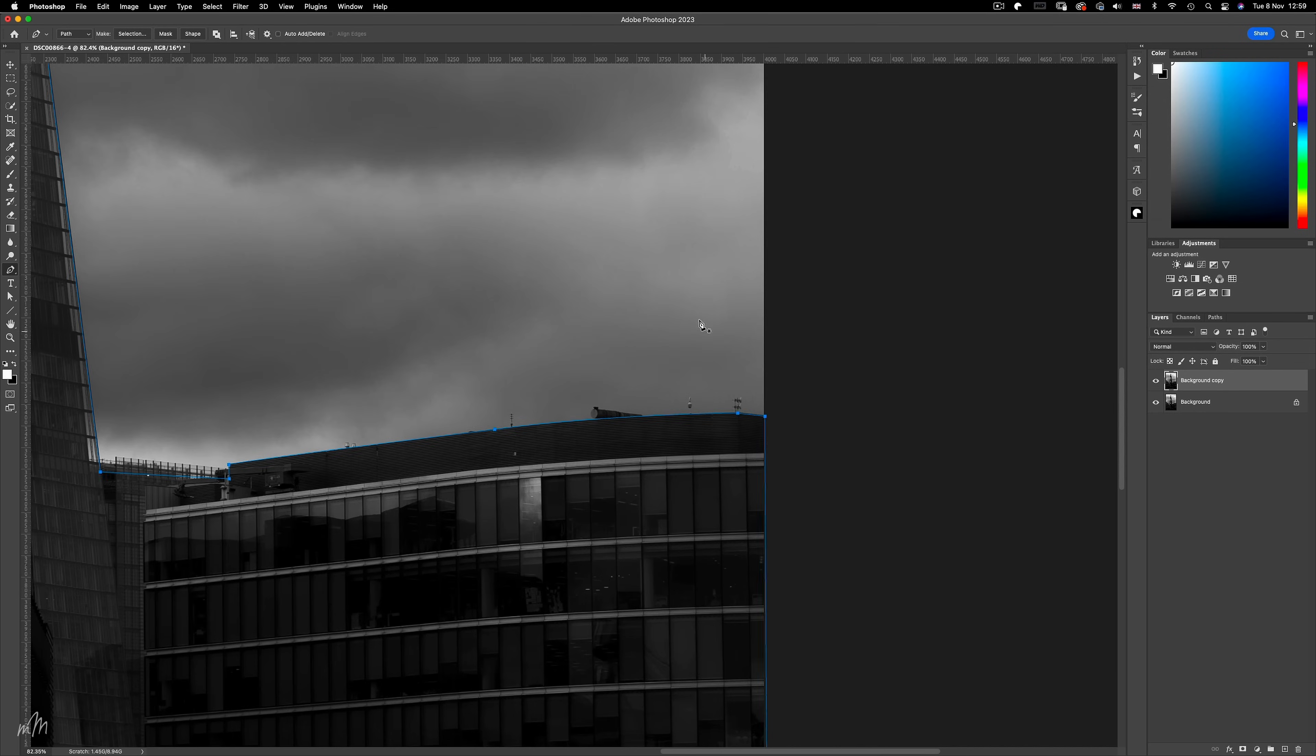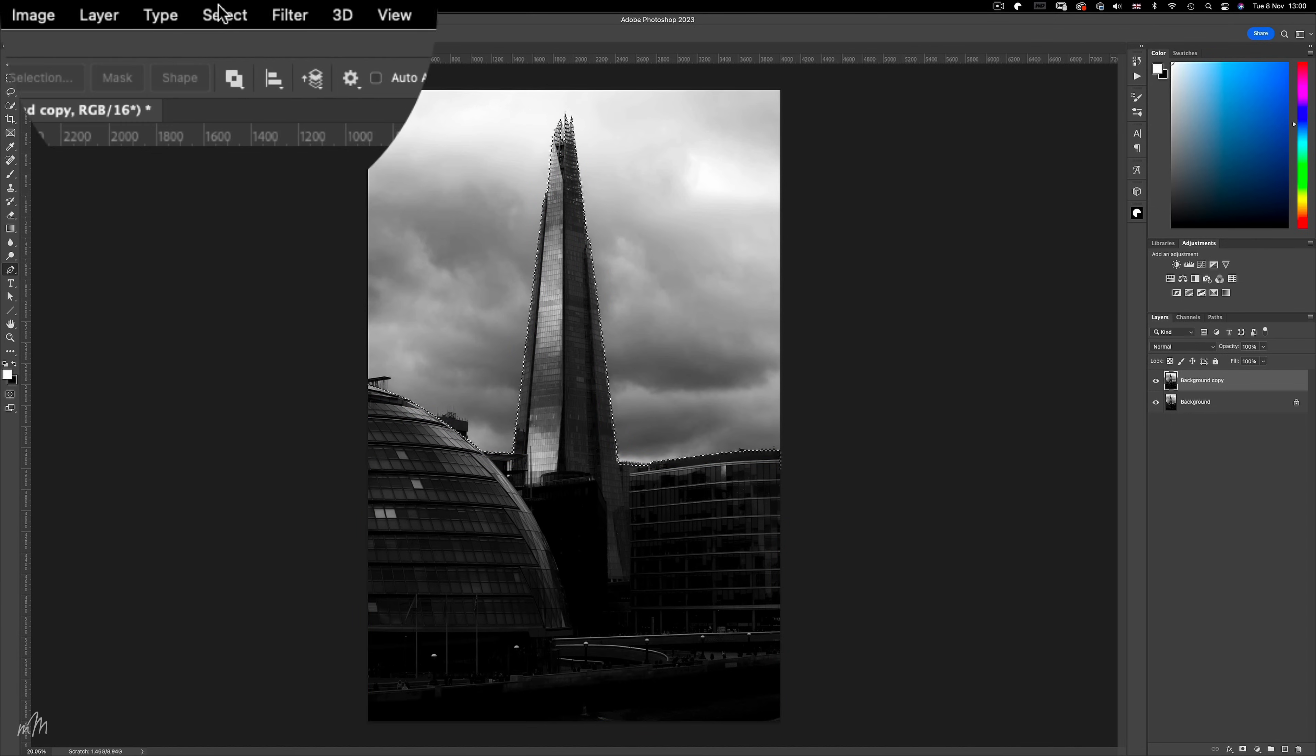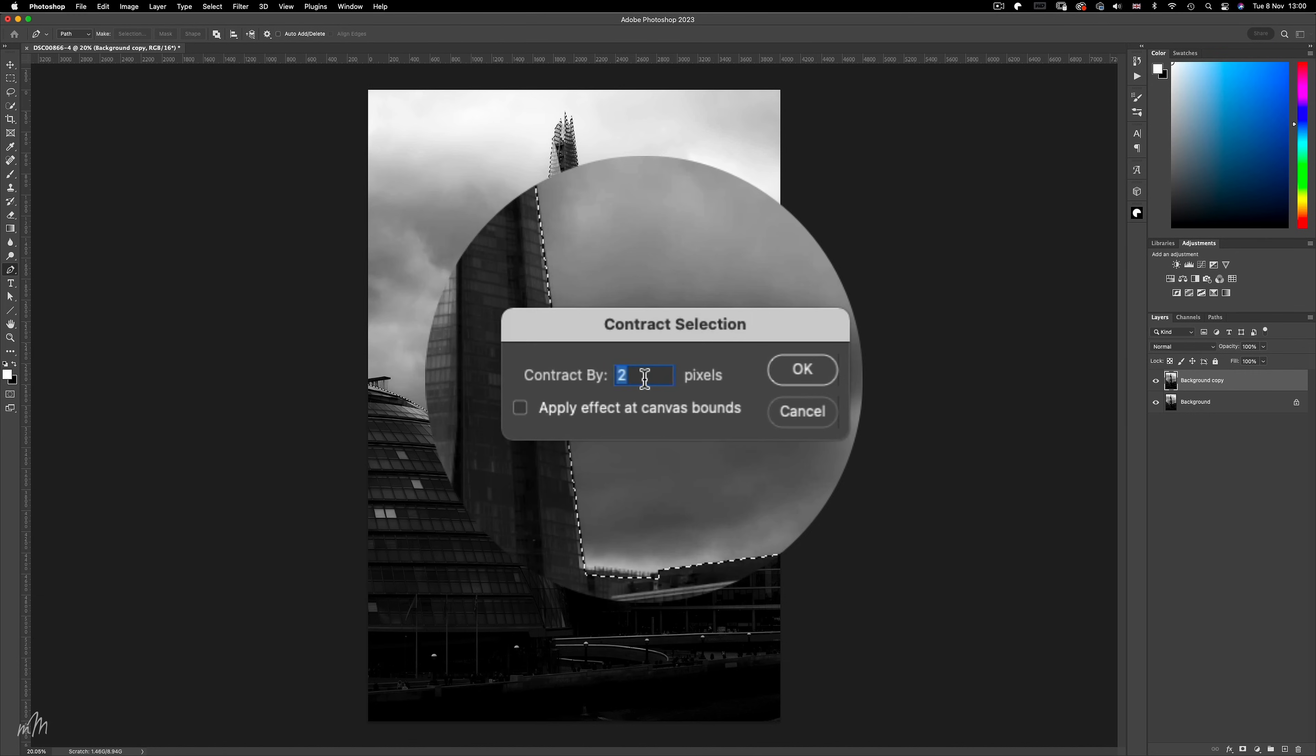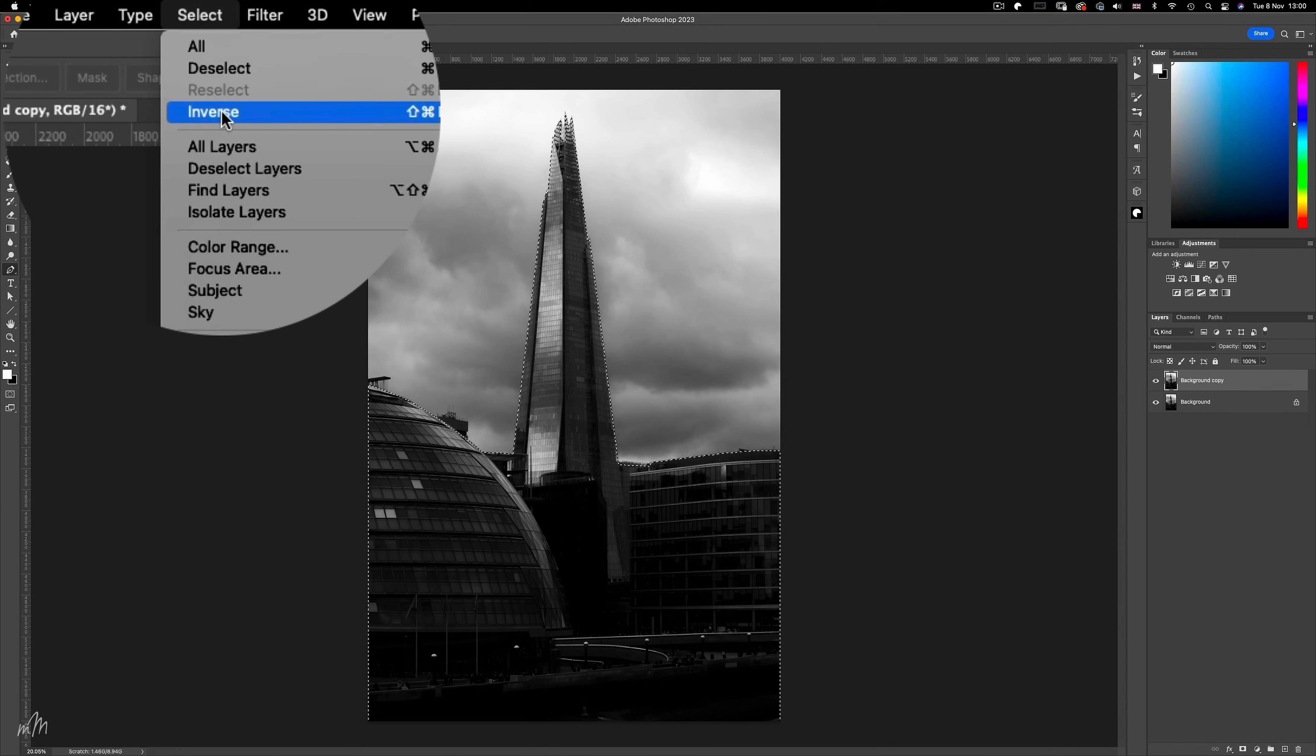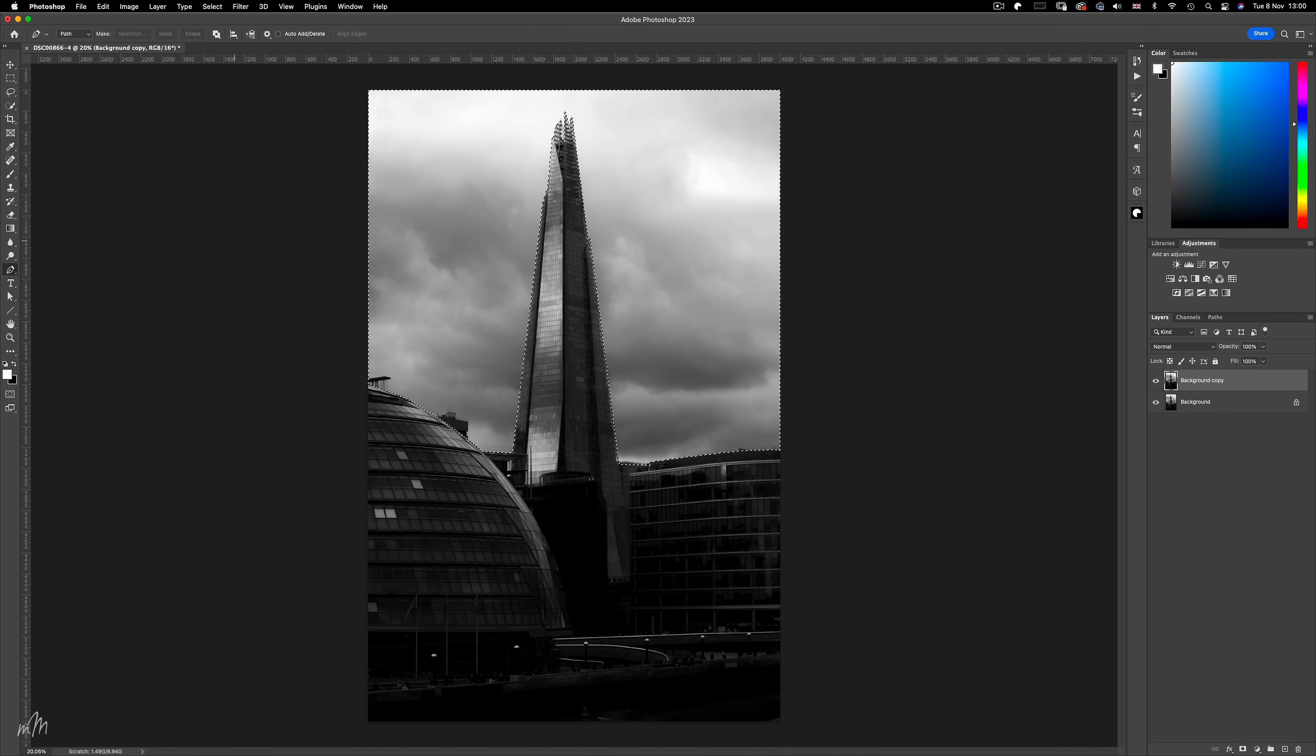So now let's turn this path into a selection with a one pixel radius. And I'm also going to contract the selection by one pixel to make sure it's absolutely clean and sharp. And now let's invert the selection so the sky and not the buildings are what we're dealing with. And then save the selection to use in just a moment. We'll call it sky, and now we can deselect using command D.